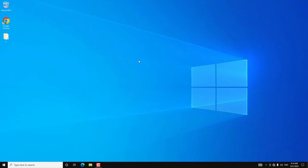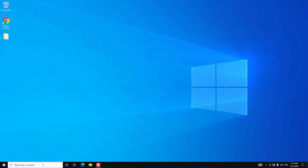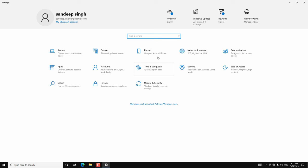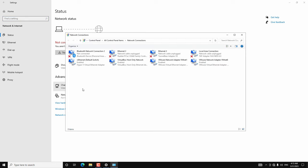Hey, what's going on guys, Sandeep here. Sometimes the WiFi adapter on your Windows 10 or Windows 11 might disappear and you can't connect to any WiFi network. As you can see, I am not getting any WiFi network here on this Windows 10. Even if you go to Settings, Network and Internet Settings, the WiFi option is not available — it has disappeared. If you go to the list of all network adapters, the WiFi adapter is not available there either.